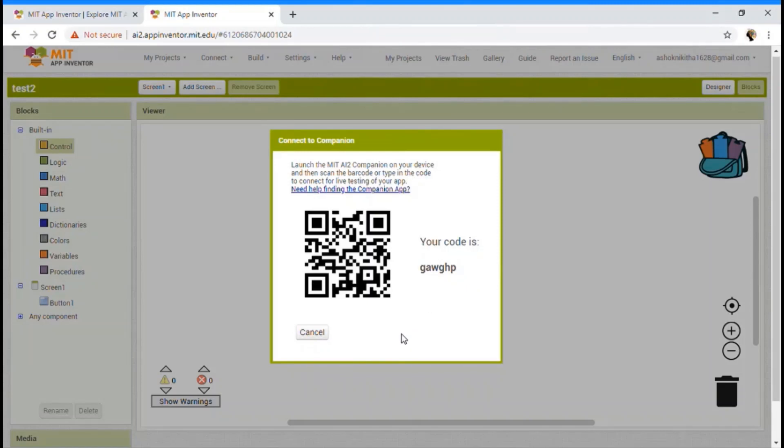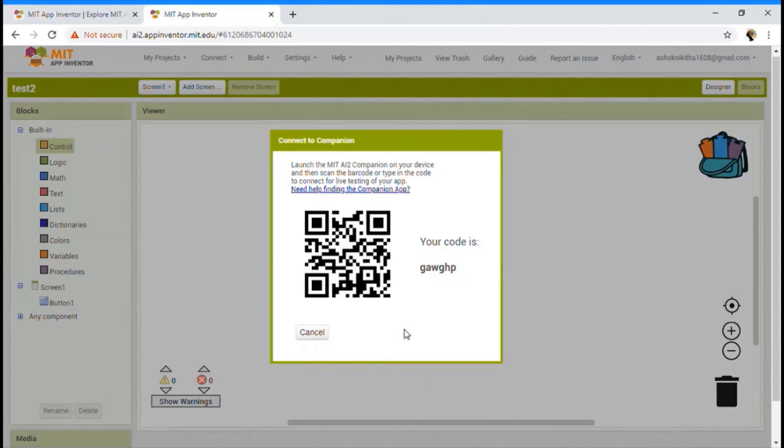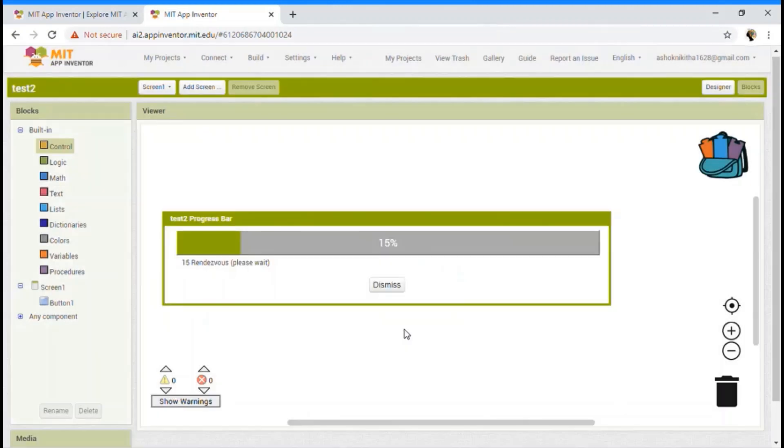Or if you want to scan this QR code, click your second option, which is scan QR code. I'm clicking on it. And then we want to scan this QR code.